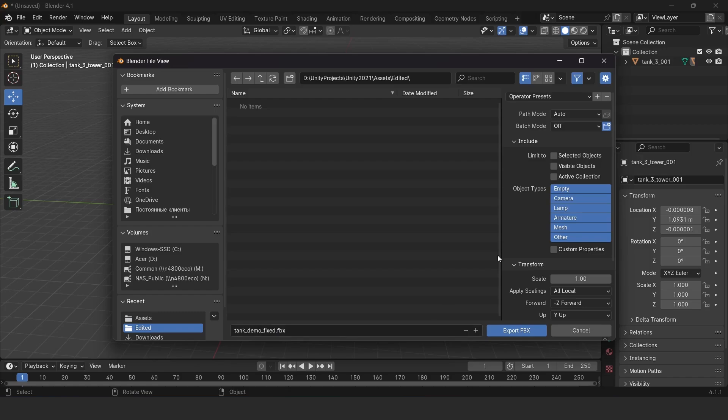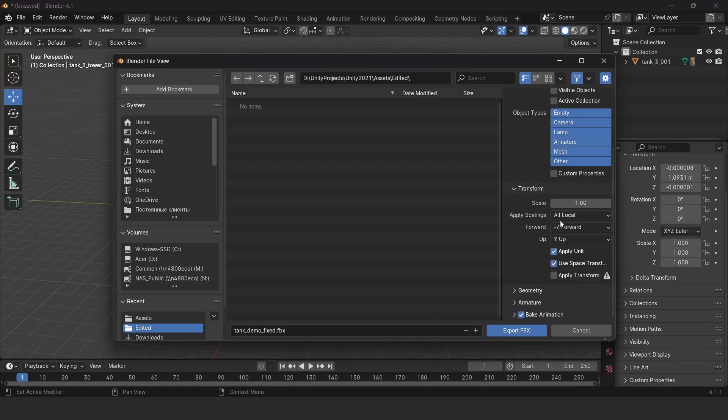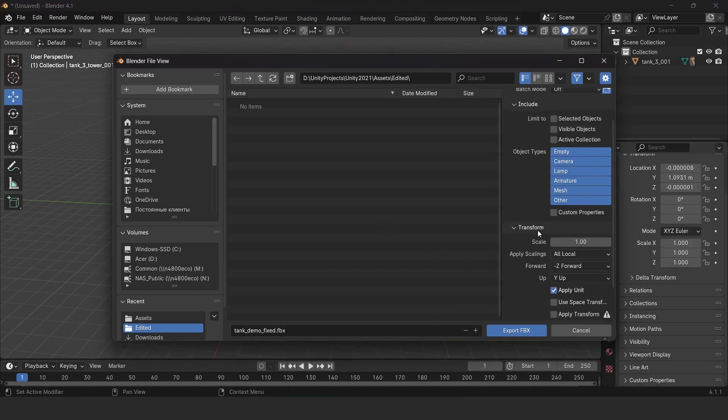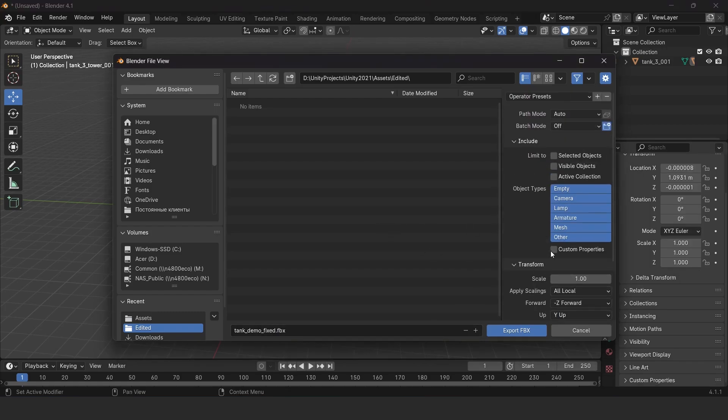For correct results, you should also set up the exporting settings. You can see me setting them up on screen so you can follow.